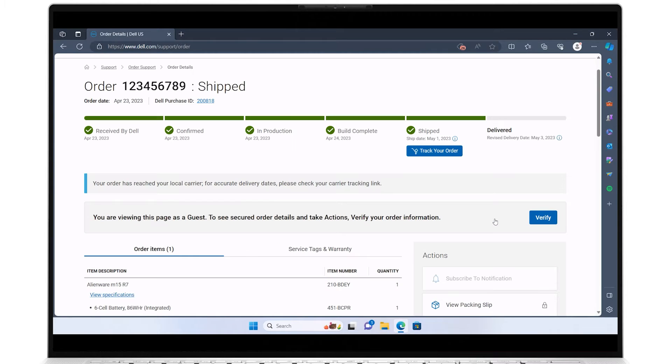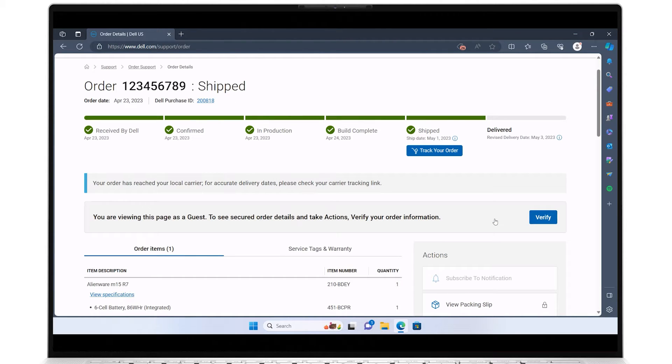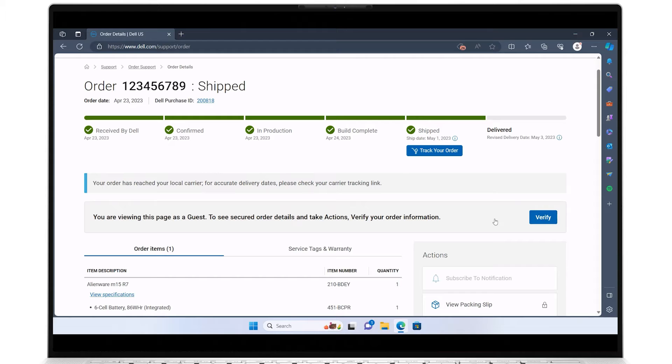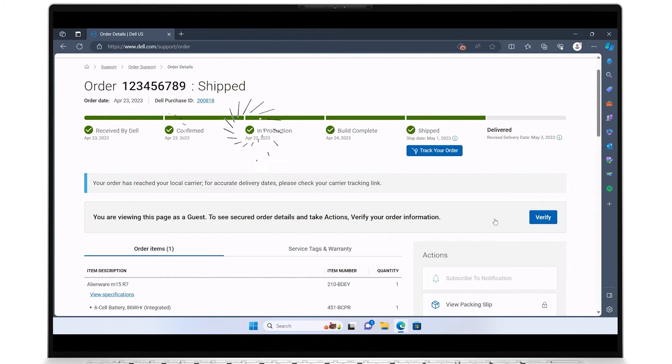In the next page, all of your pertinent shipping information will be summarized. The order number with the shipping status along with the initial order date and the Dell purchase ID, which you may want to make a note of. Below that will be the timeline of your order clearly outlining each stage of the process and its status.